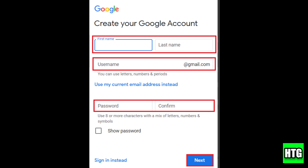Now you'll need to create a strong password and confirm it. Once done, click next.